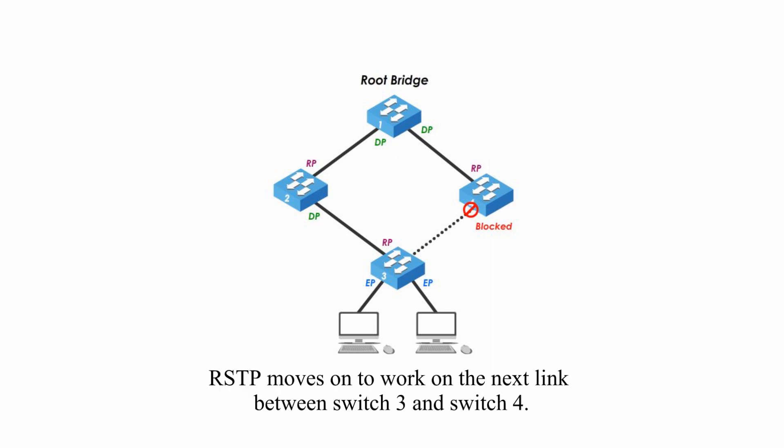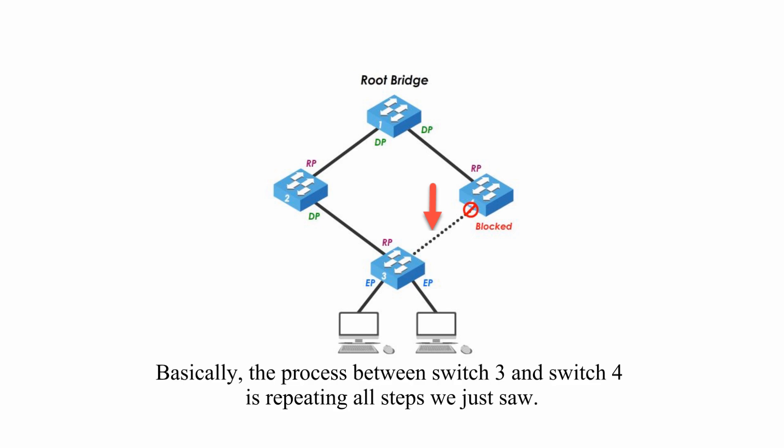Now, Rapid Spanning Tree Protocol moves on to work on the next link between switch 3 and switch 4. Basically, the process between switch 3 and switch 4 is repeating all steps we just saw.